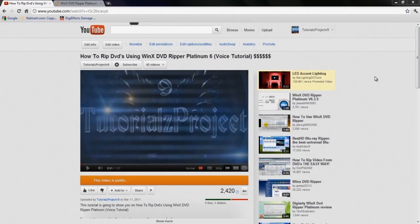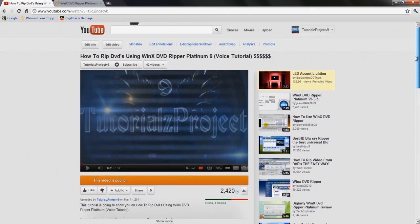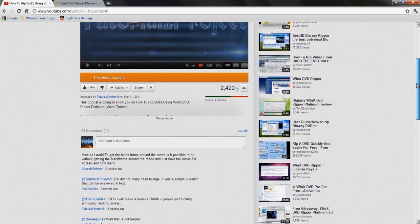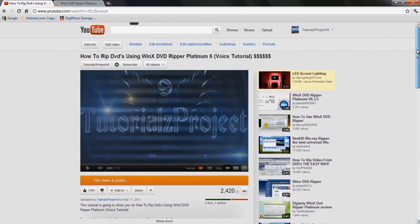Yo what is going on people out there, tutorials project v9 here. In this tutorial I'm going to be showing you guys how to rip DVDs using the WinX DVD Ripper Platinum program. A while back around March last year I made a tutorial over this, it was basic and I got a lot of comments complaining, so I decided to make a more advanced tutorial.